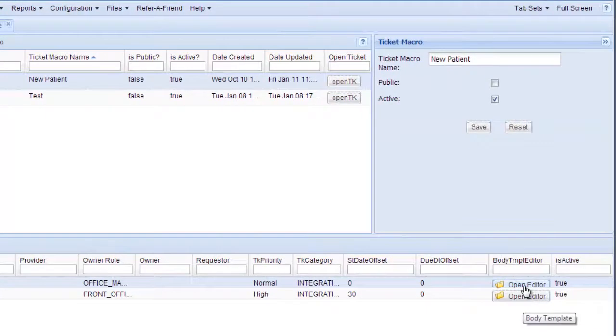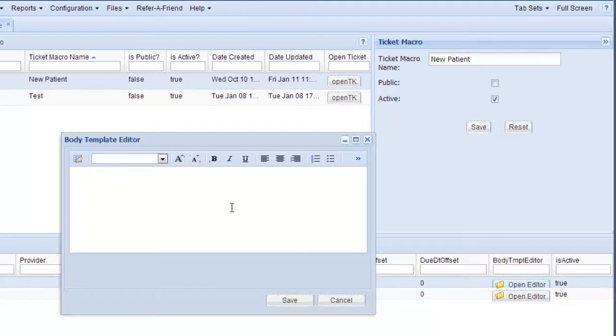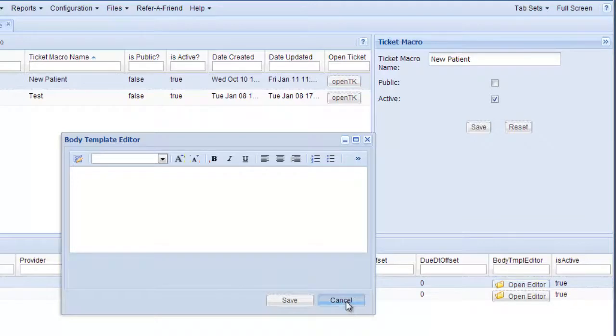And then over here on the right you can actually open up an editor which is like a word processing program. And you can add a note into the body tab of the tickets. And this one I will simply cancel it for now.